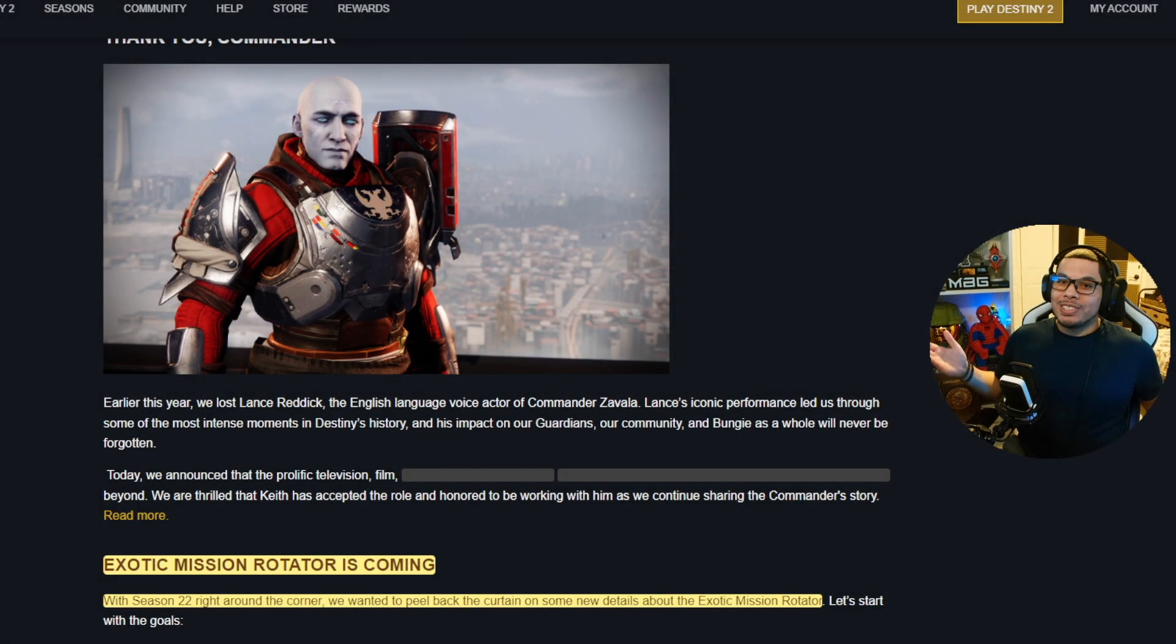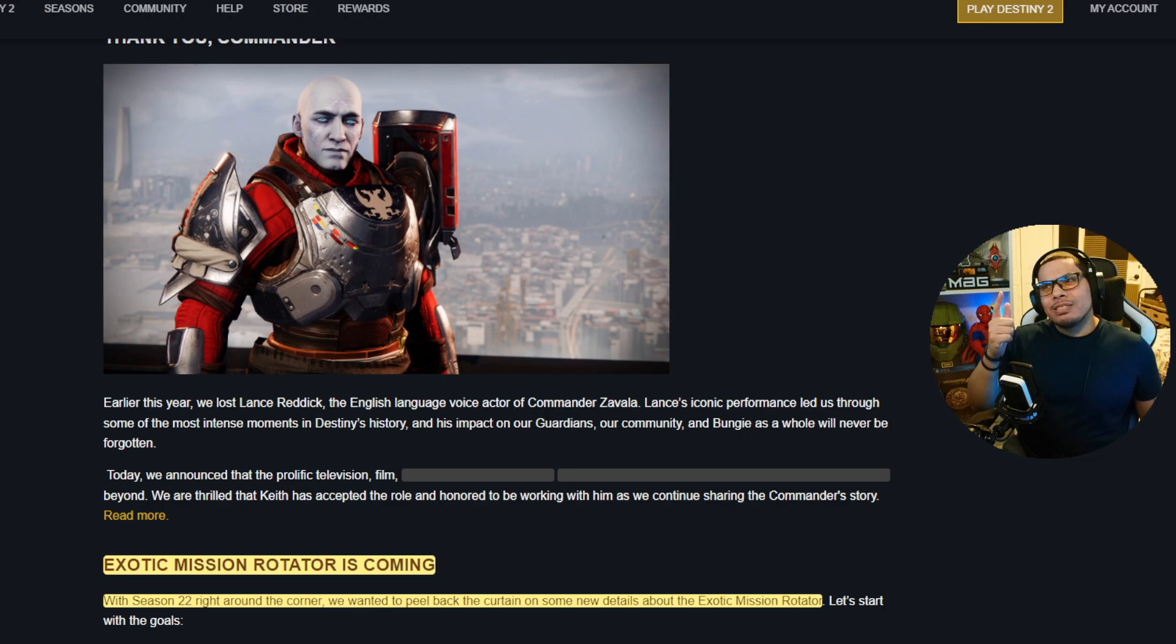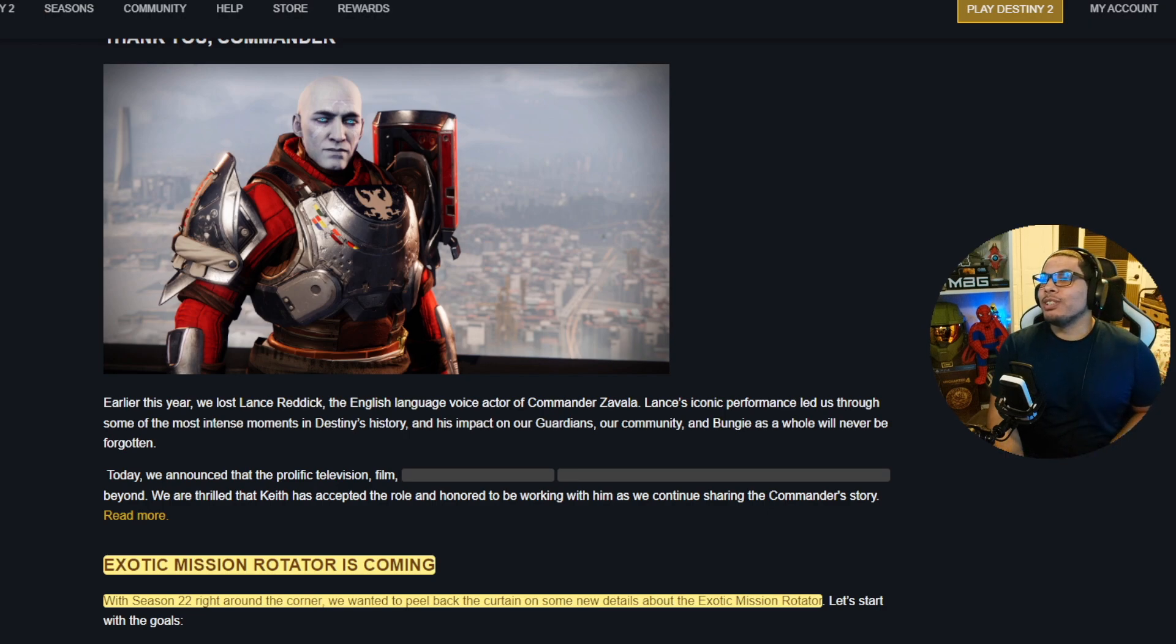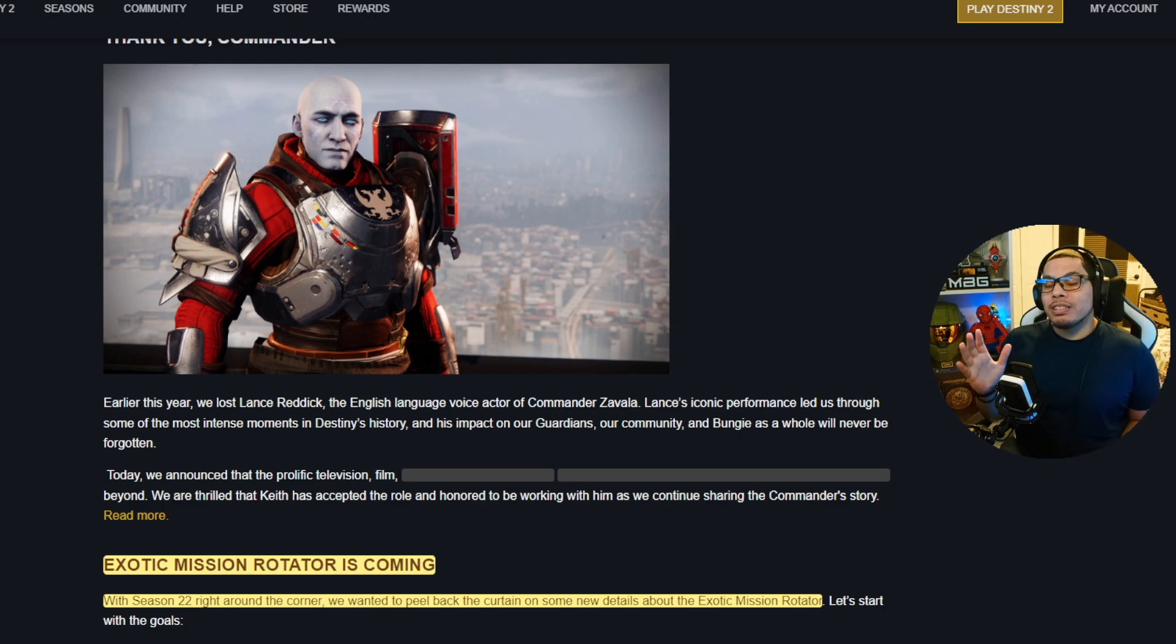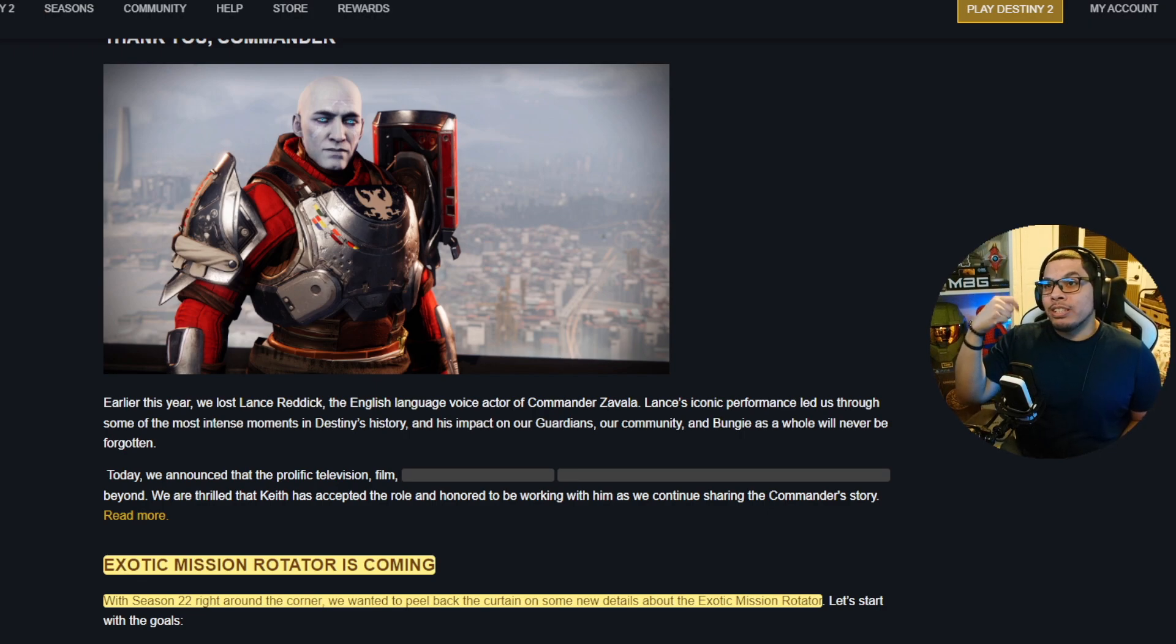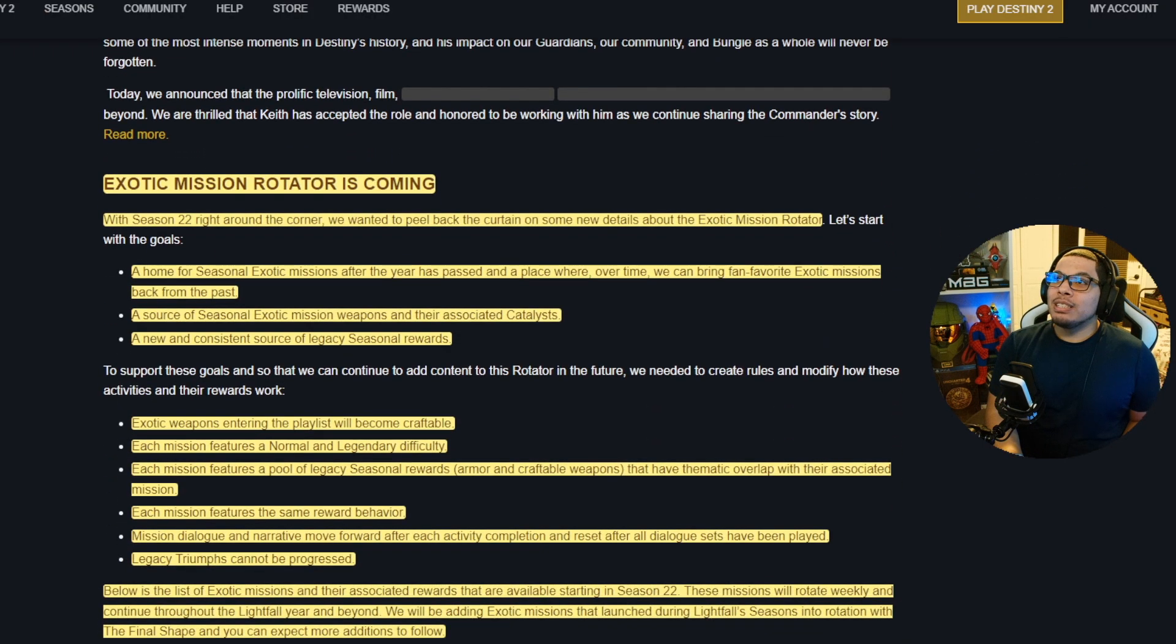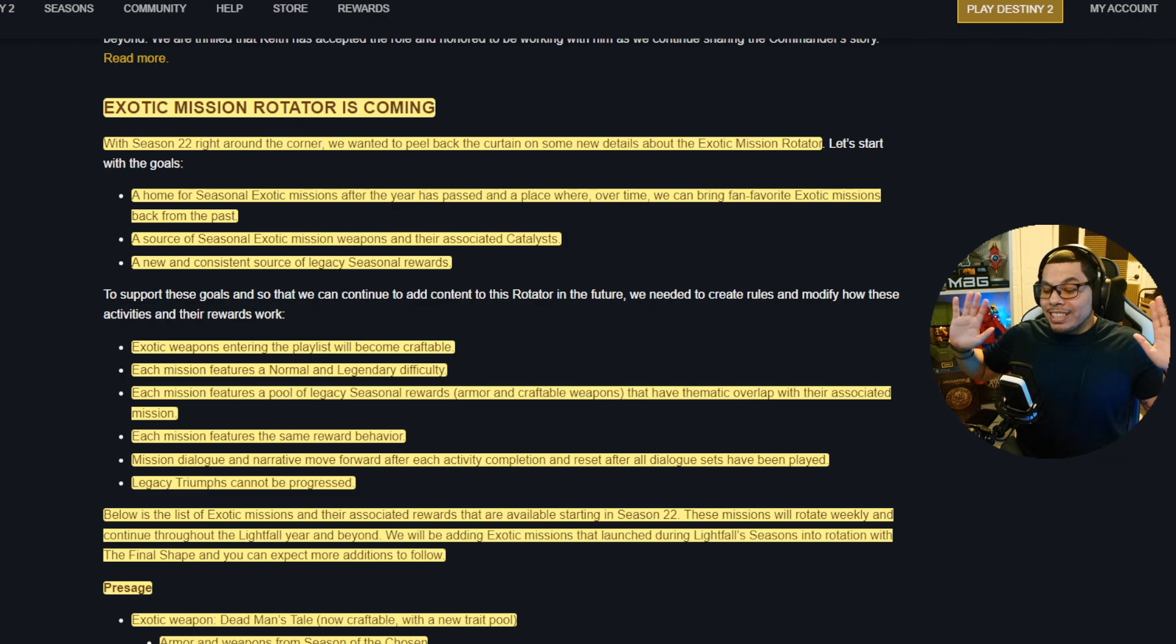Hey good people, welcome back to another TWID, also known as TWAB. This one is for 10/8/23, and let's get right into it. If you have not heard, Zavala, aka Lance Reddick, has been recast as the voice actor. I put out a video about that and I'll put that video at the end card in case you want to know the details on that one.